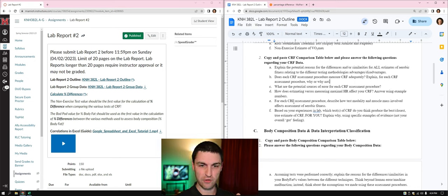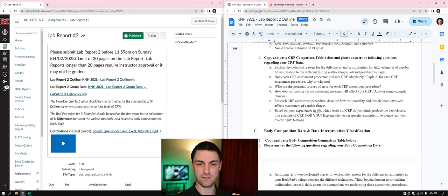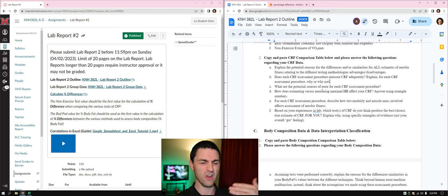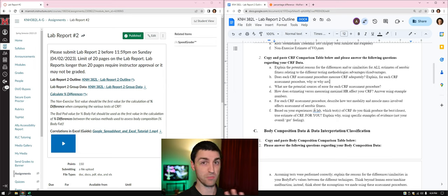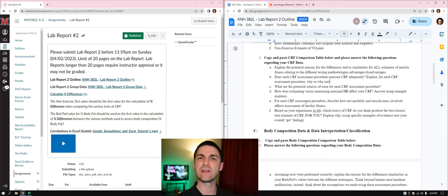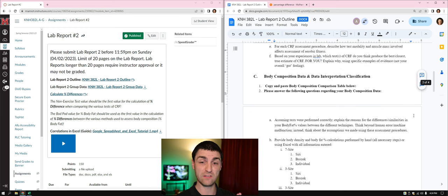For each CRF assessment procedure, describe how test modality and muscle mass is involved. Go into the muscle mass involved in each CRF assessment procedure and how it would affect your VO2 max — whether it would be higher or lower. Then, based on your experiences in the lab, which assessment do you think was the best or closest to your estimate of CRF for you? Explain using some examples of evidence for what you might or might not do and the reasoning why it may be the best.